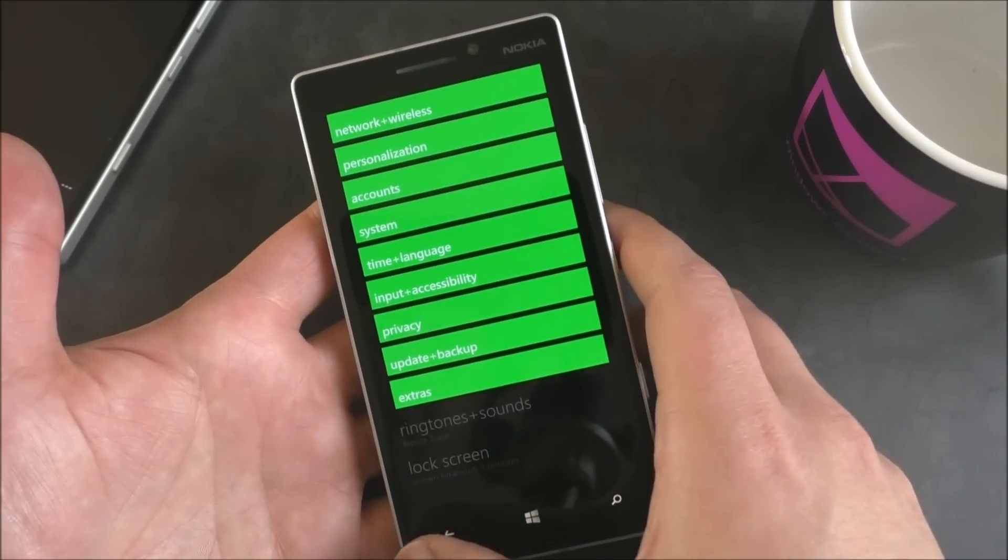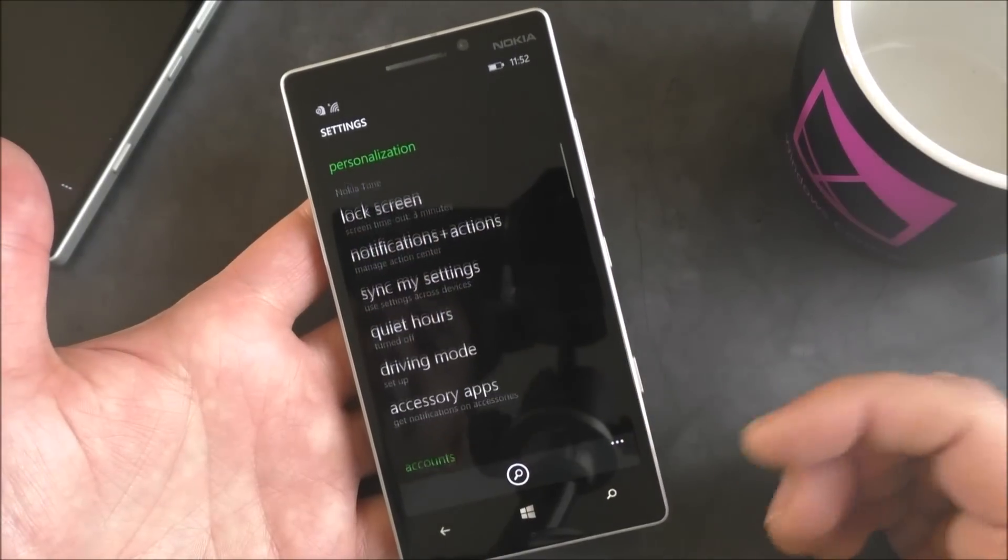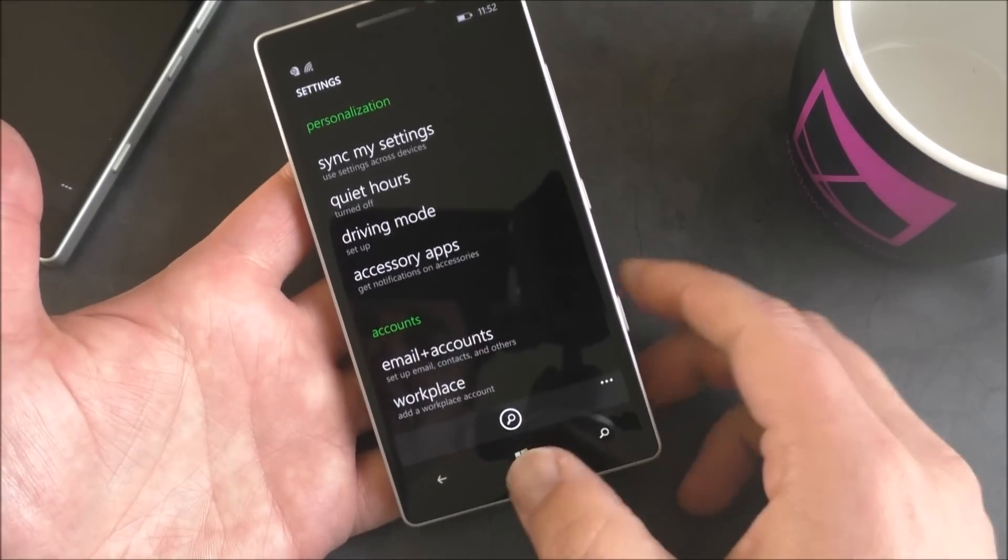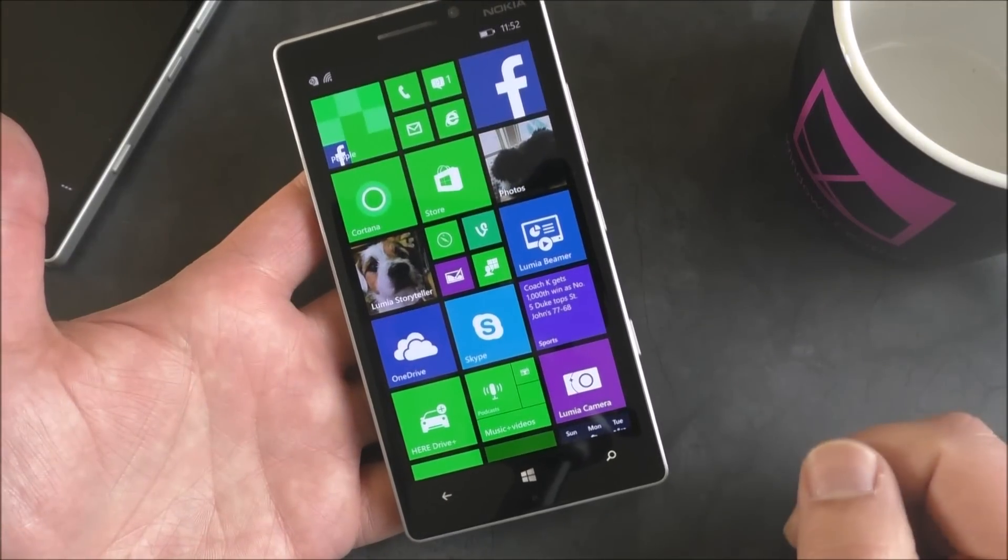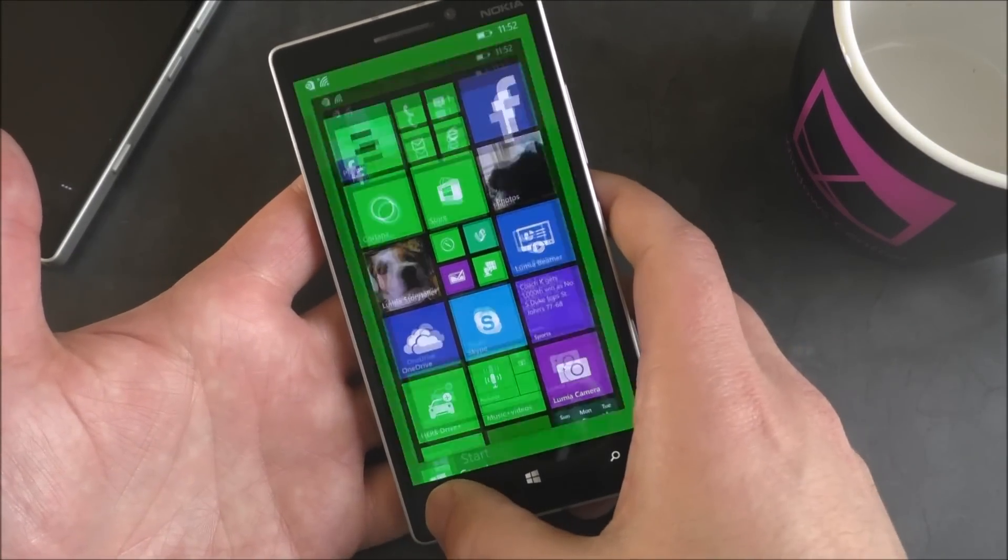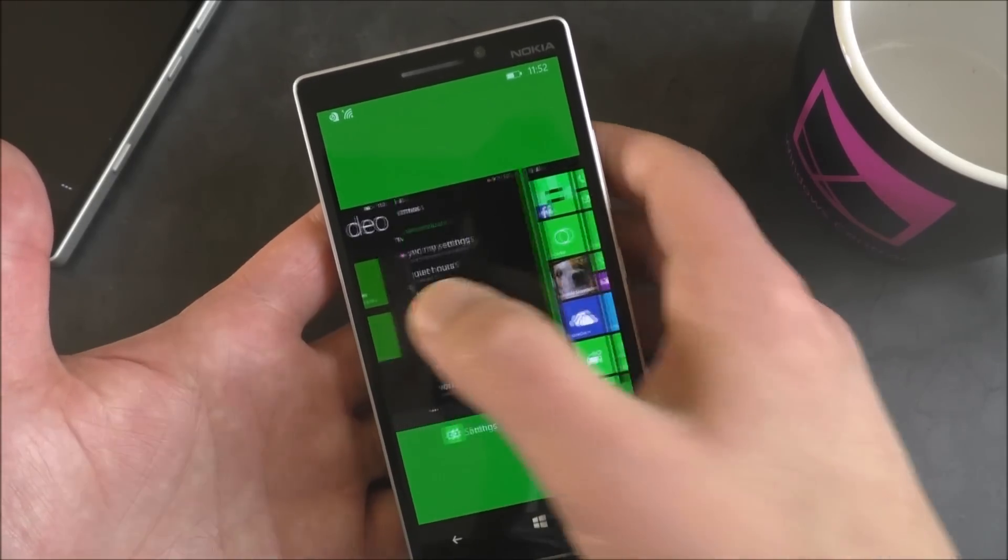As you know, the settings have been redone here, and you have a jump list, and you can of course search. We've already covered that. Go to Windows Central for more information. But what I want to show you is this little feature, which is really nice.